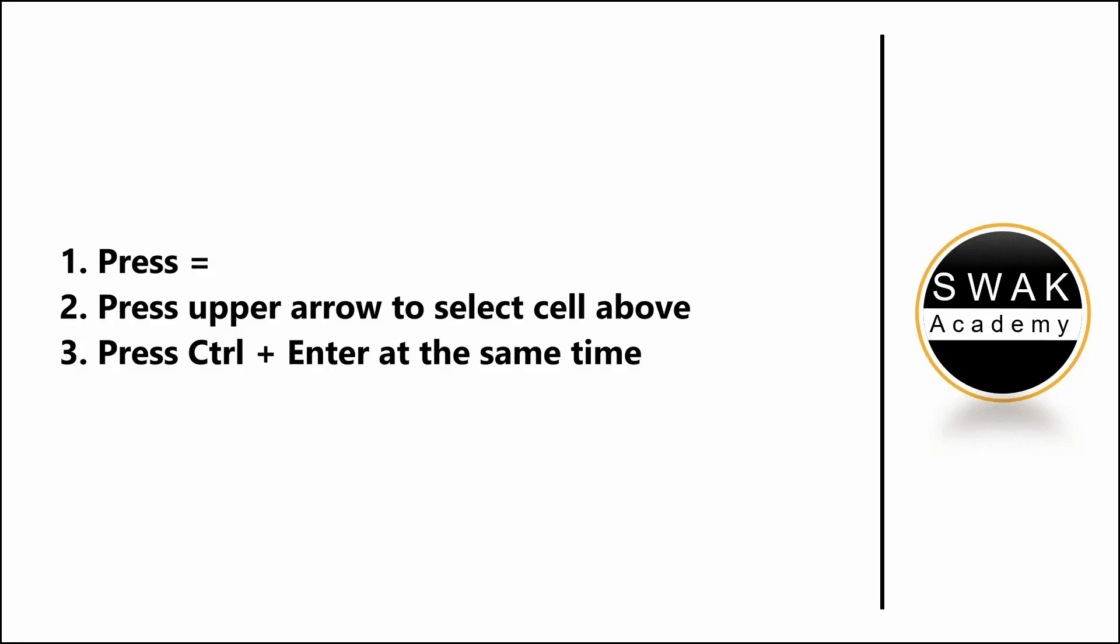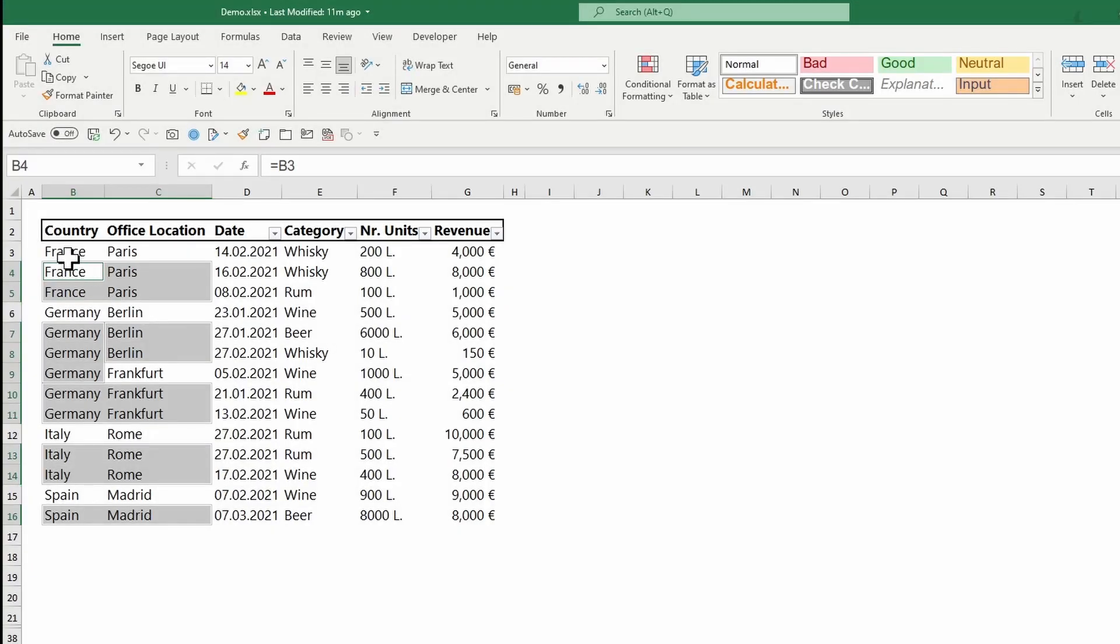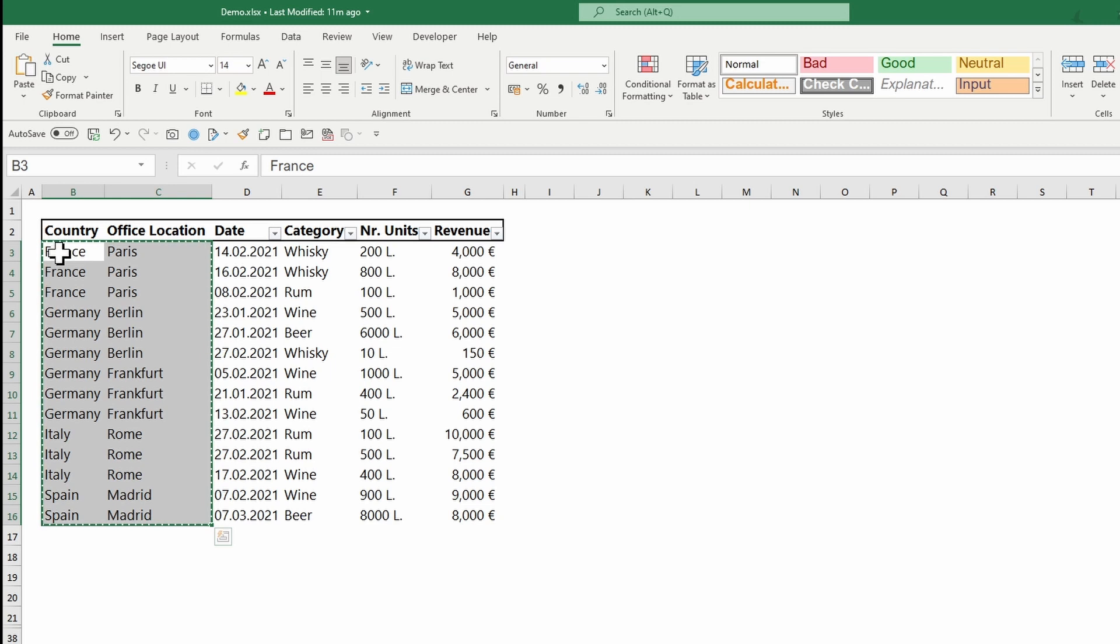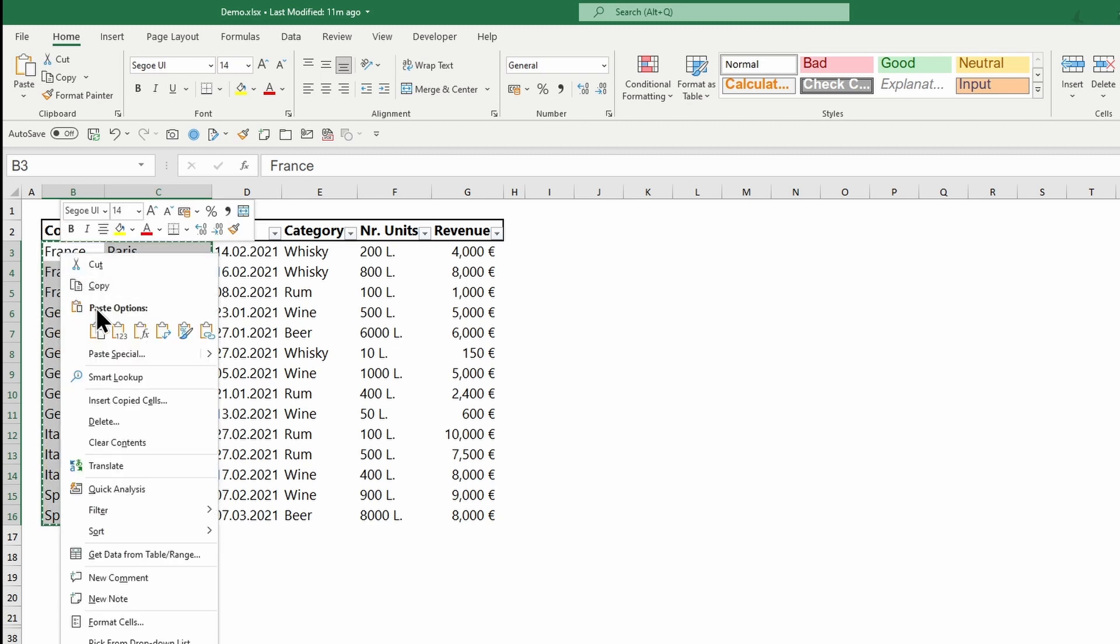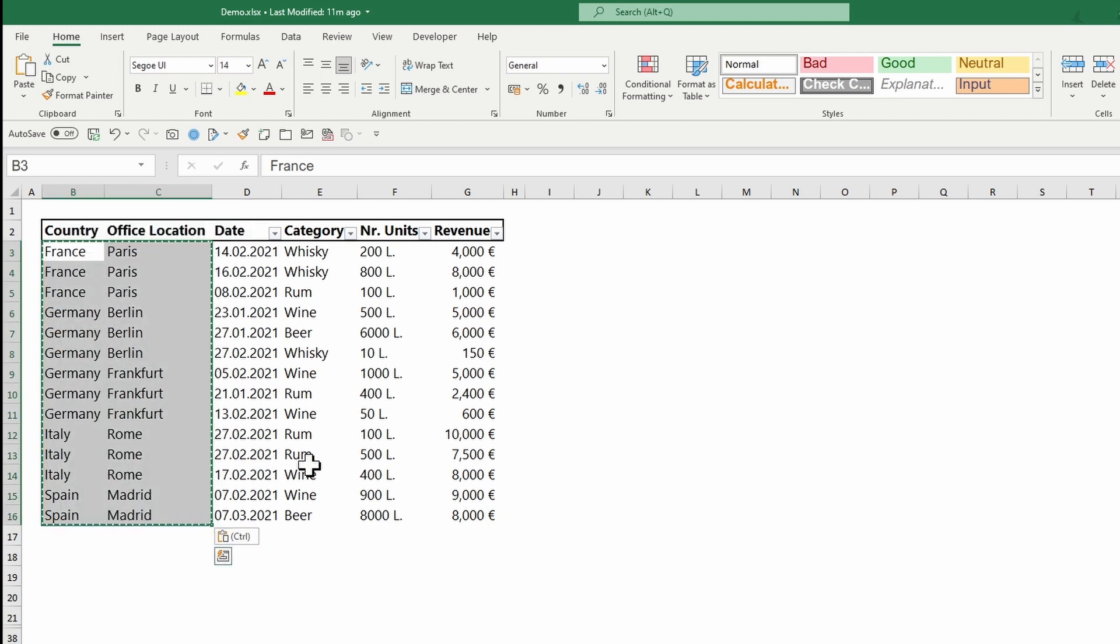From here I will copy the data and paste only the values so that all formulas are removed.